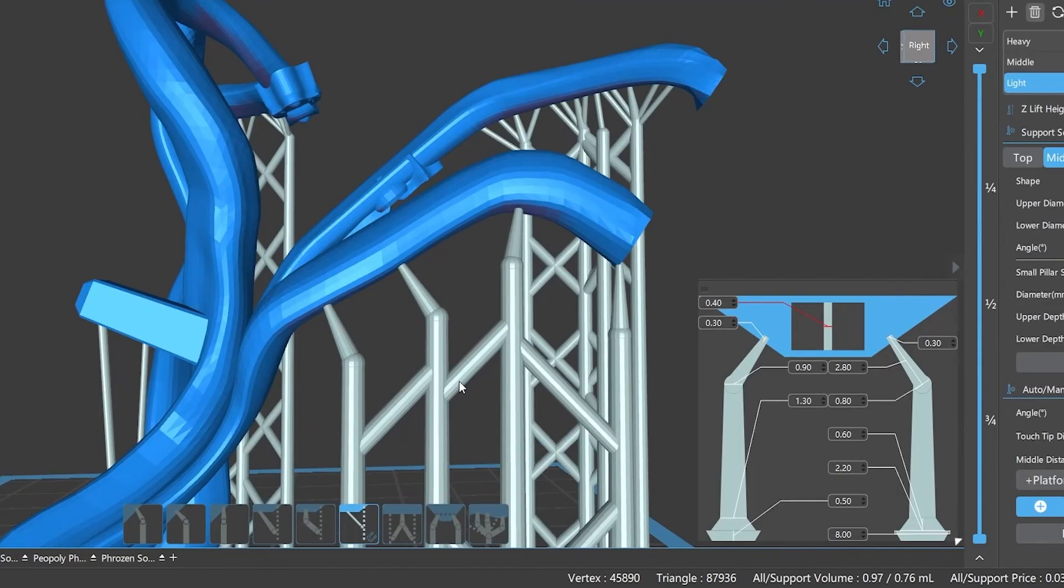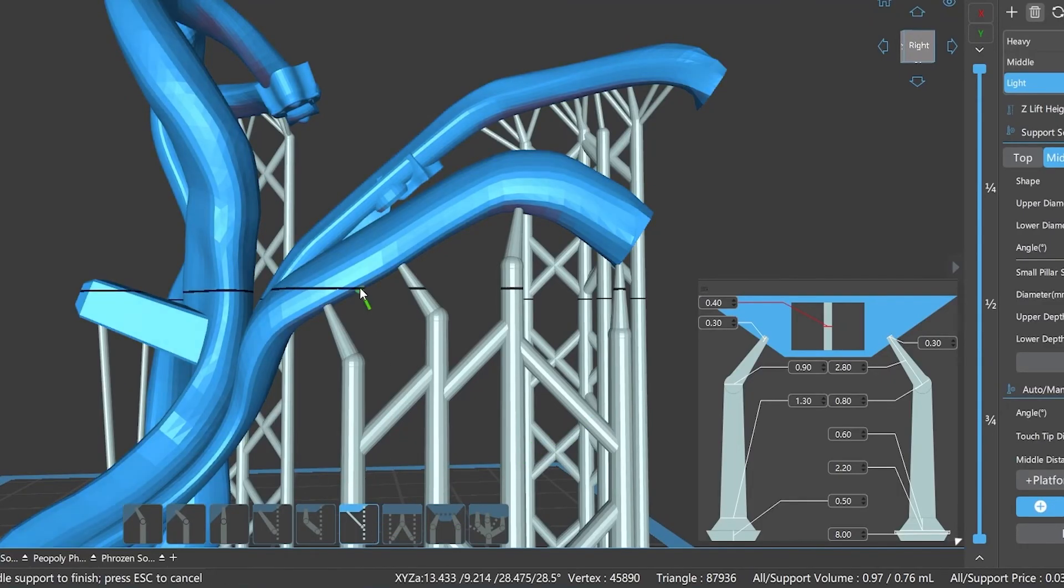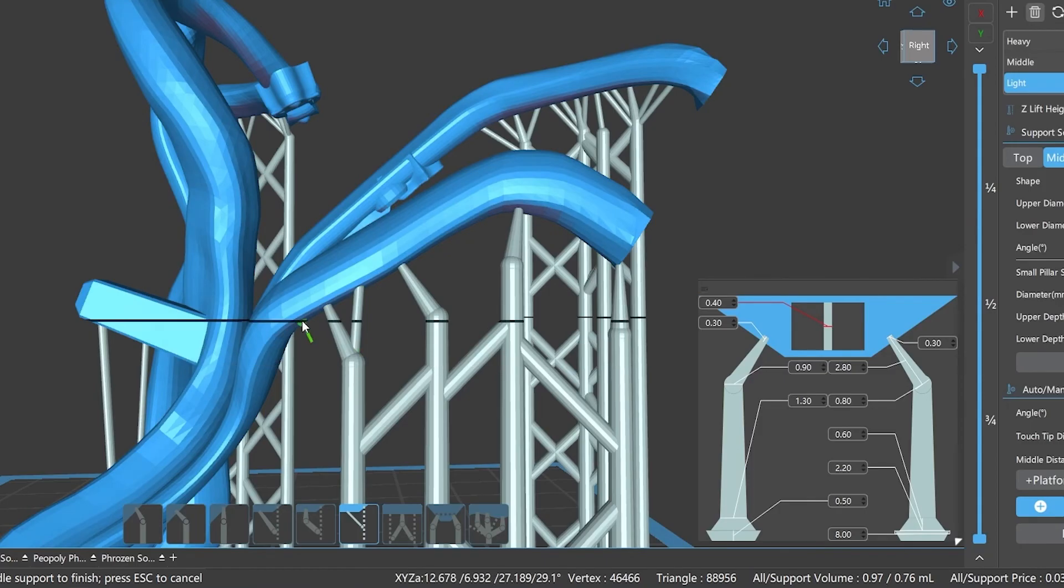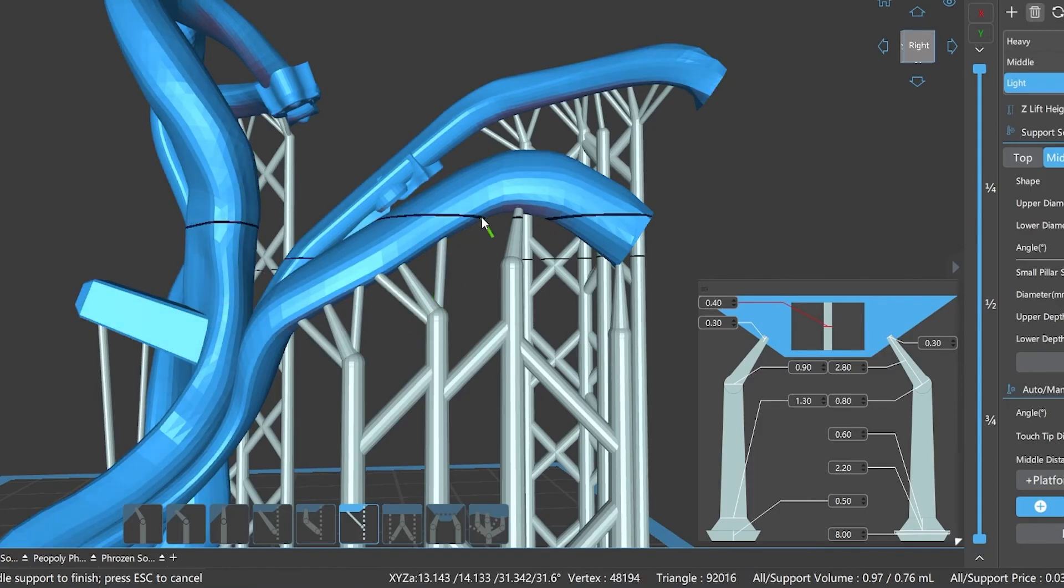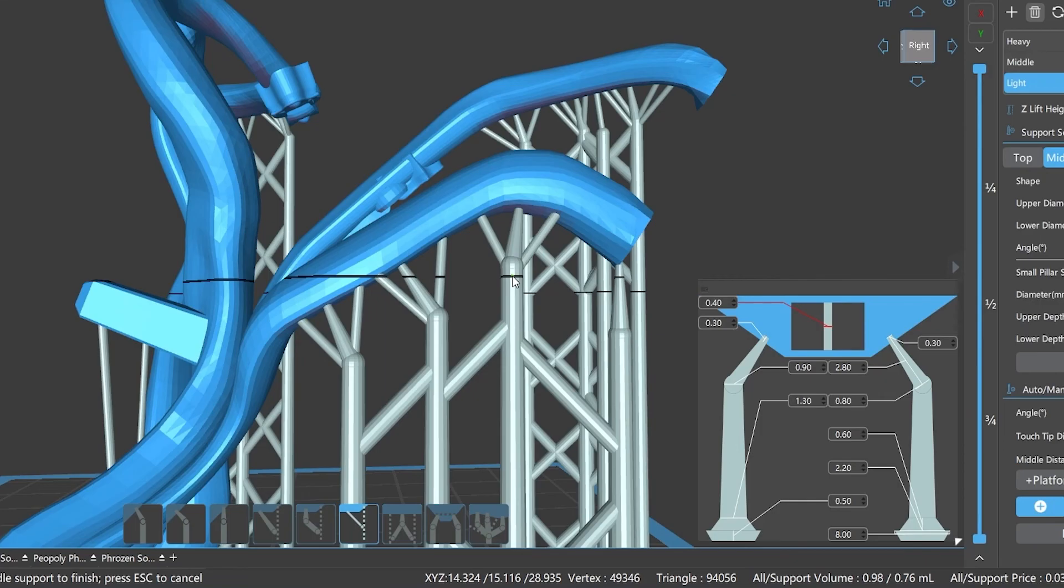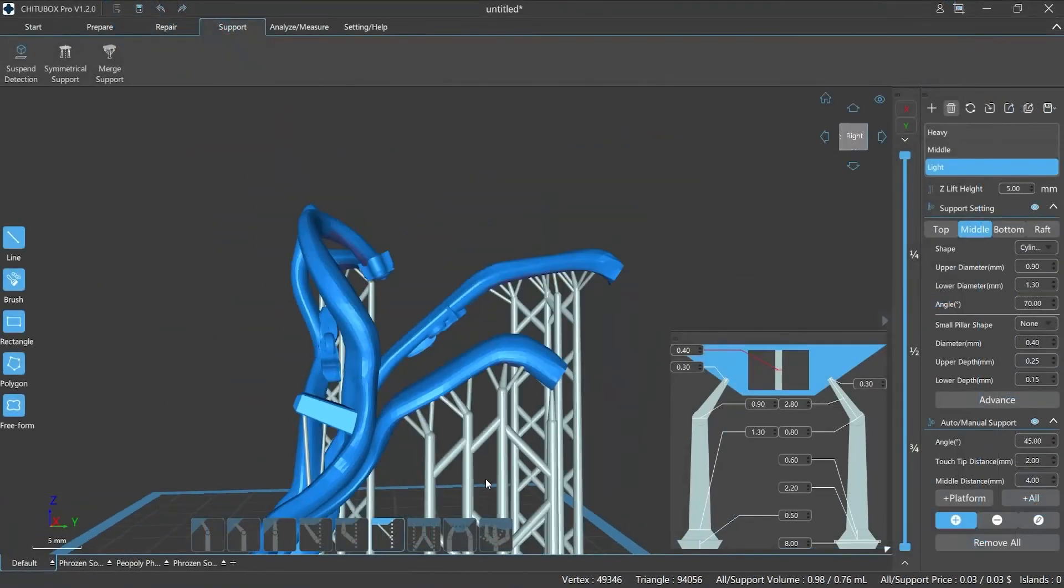We can use this button to quickly switch the function, and it will be more convenient when adding supports.